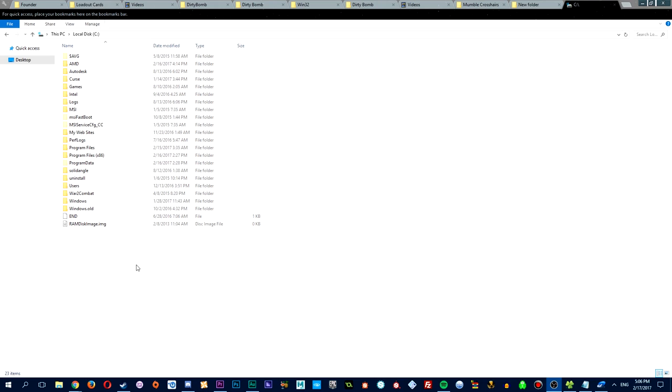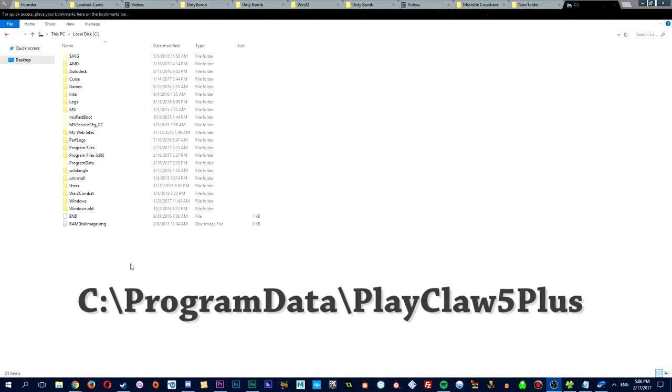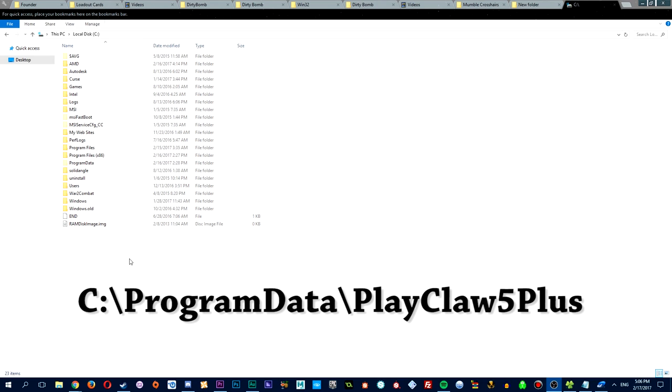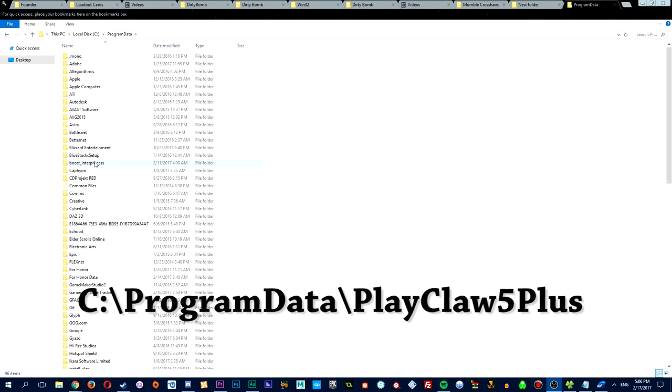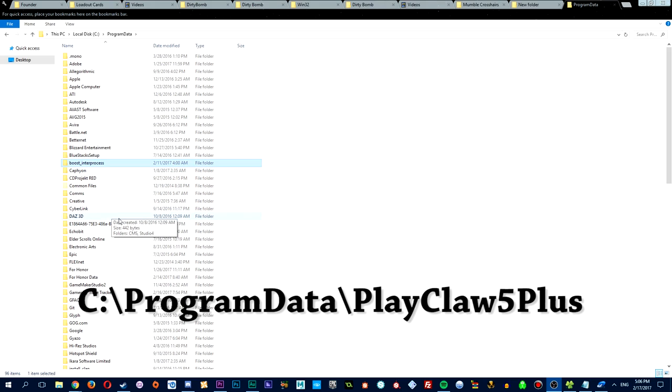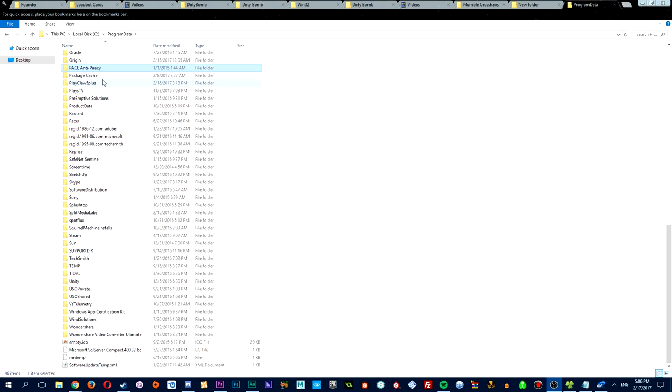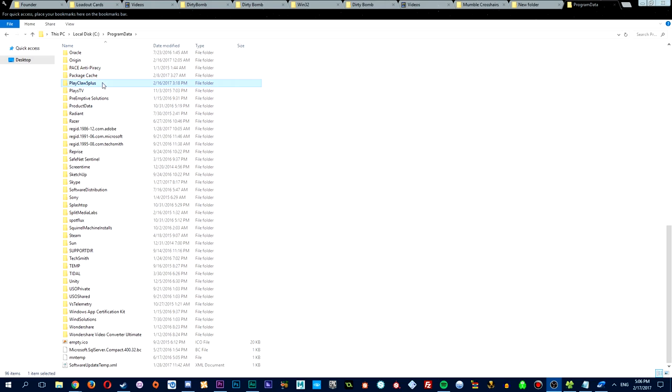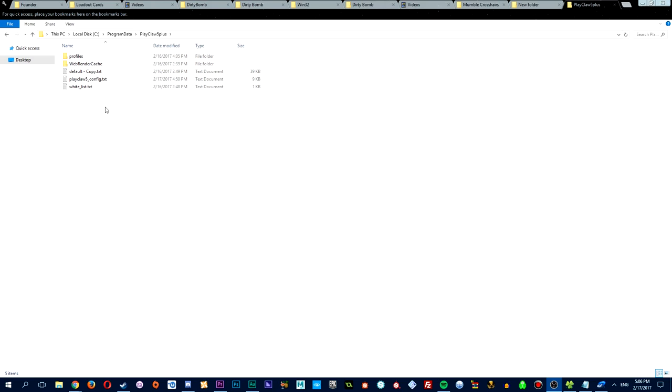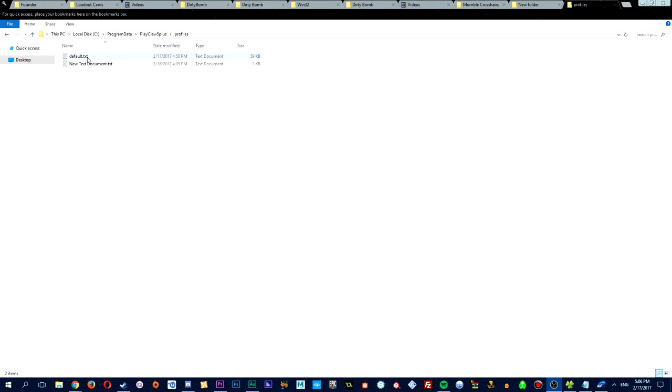Now, after you're done with the Playclaw setup, you want to go to the drive that you installed the program, clicking on program data, then locating the Playclaw 5 plus folder, which should be right here. Once you find it, you should see another folder inside called profiles, and that's where you'll find the default text file.